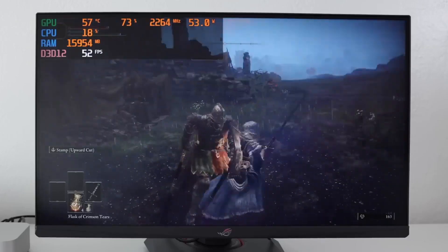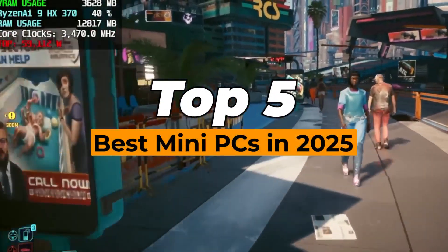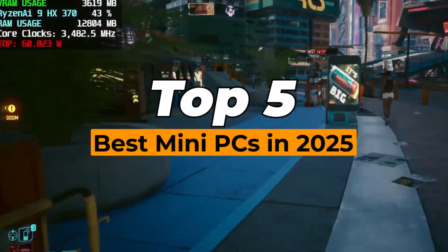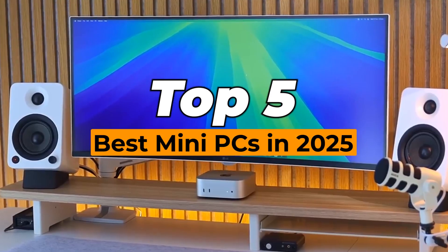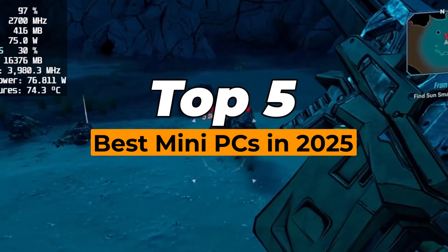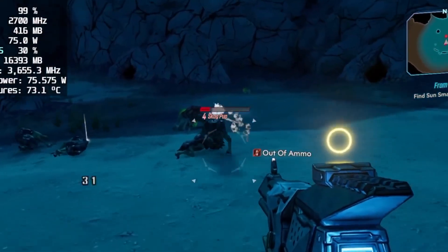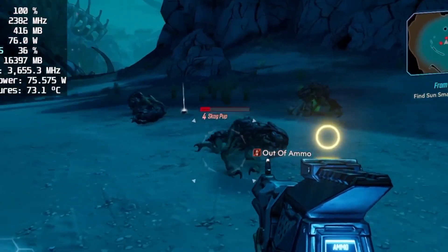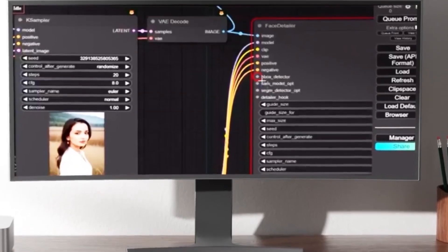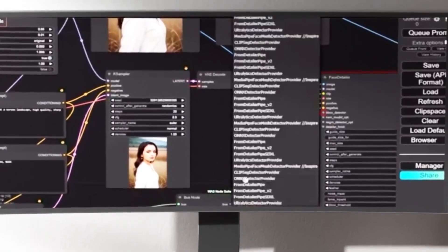If you've been thinking about downsizing your setup, 2025 is the best time yet. Mini PCs have quietly become real desktop replacements, faster, quieter, and more capable than ever before. But with so many new models, it's hard to know which ones to go for.